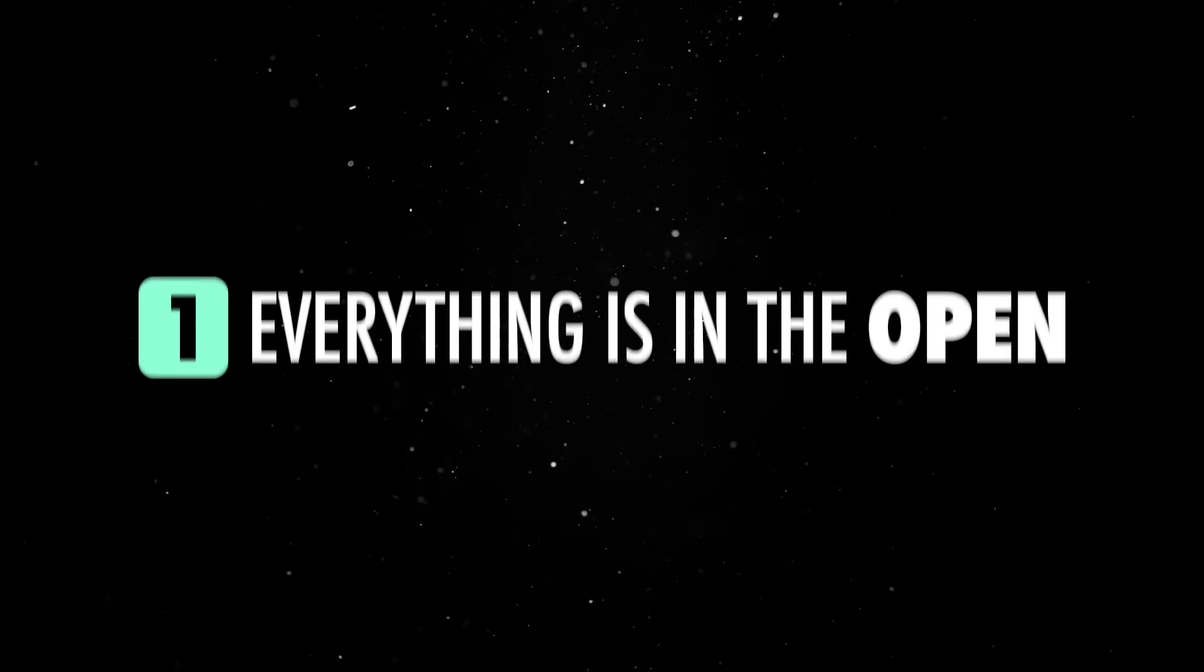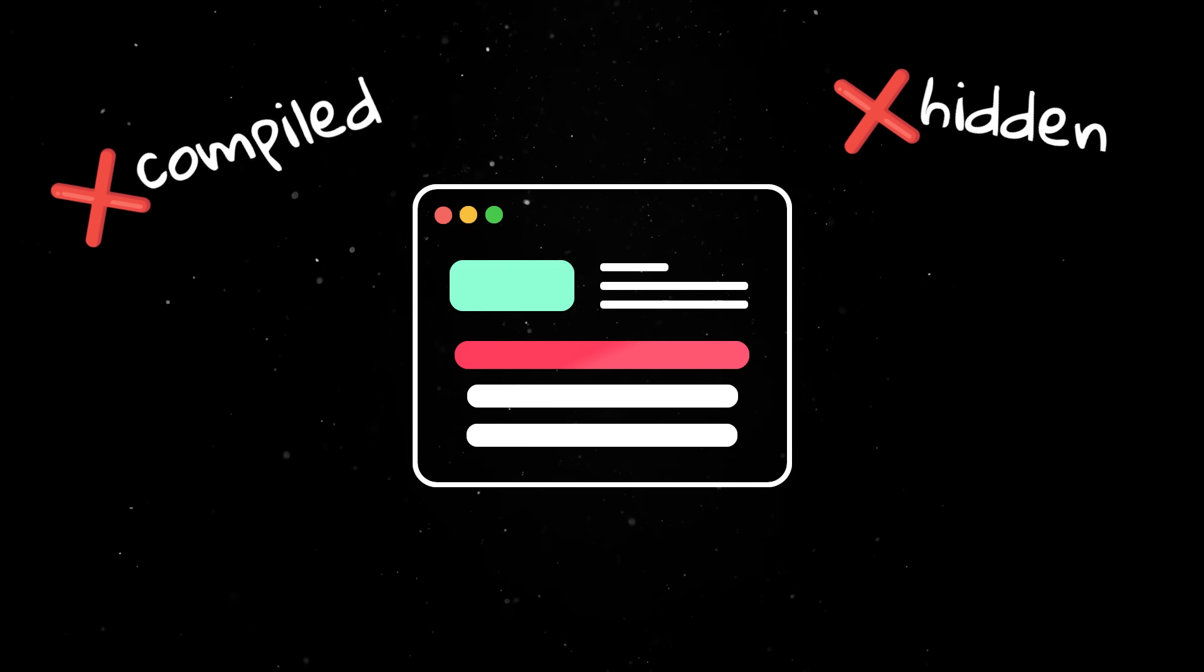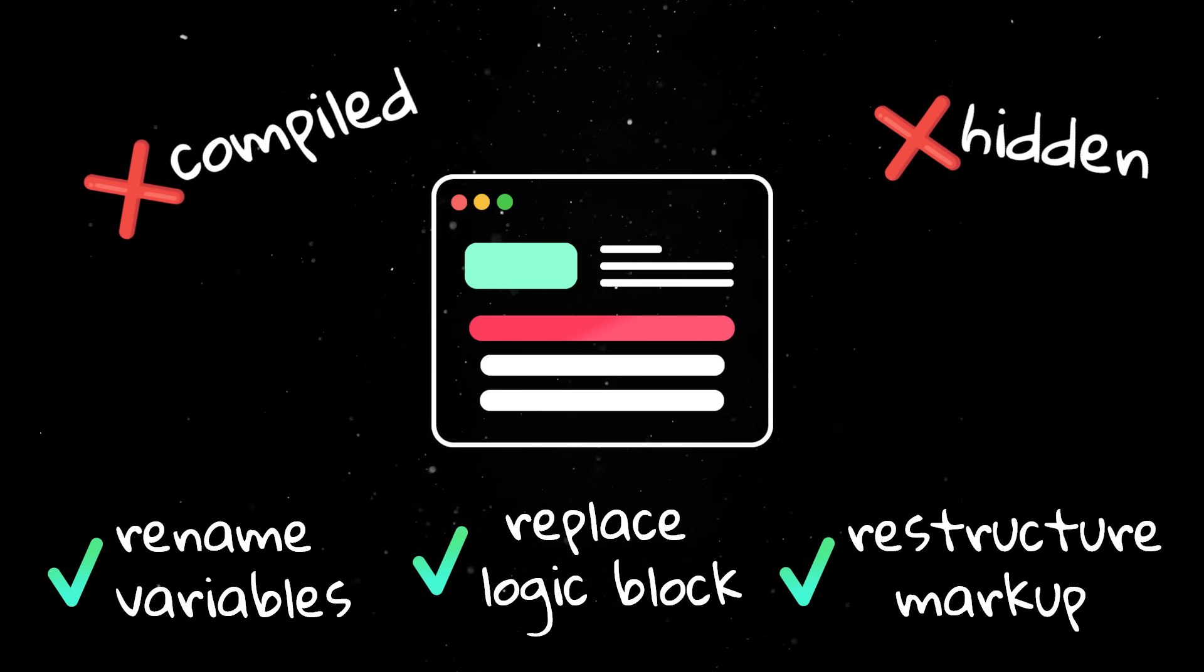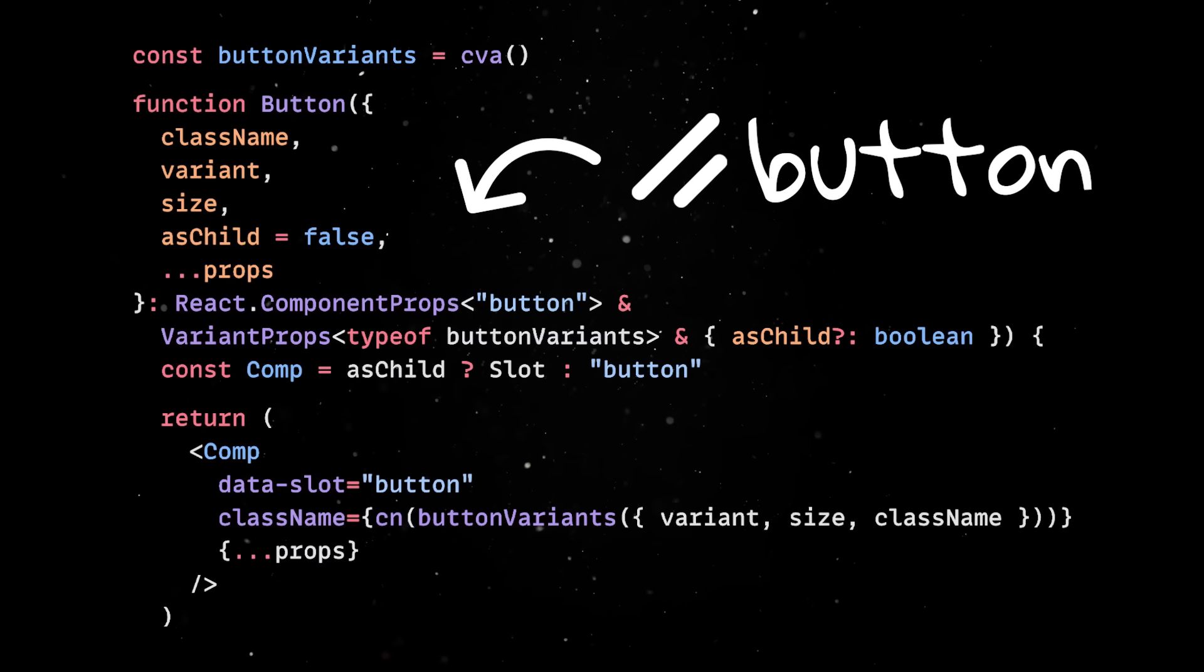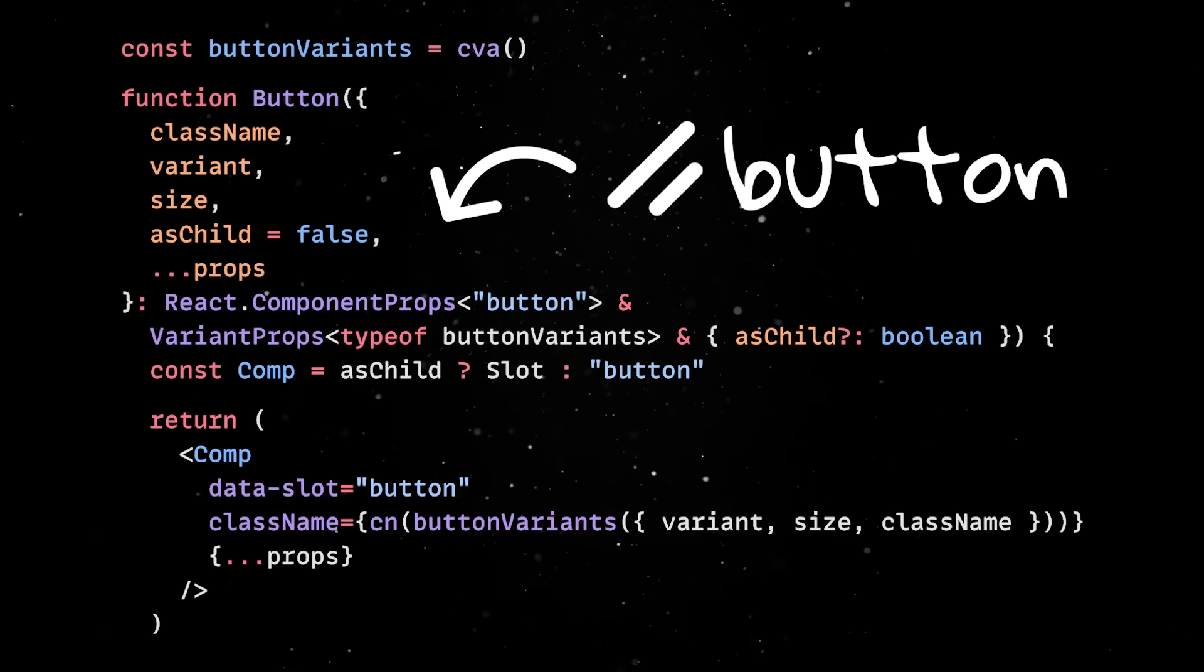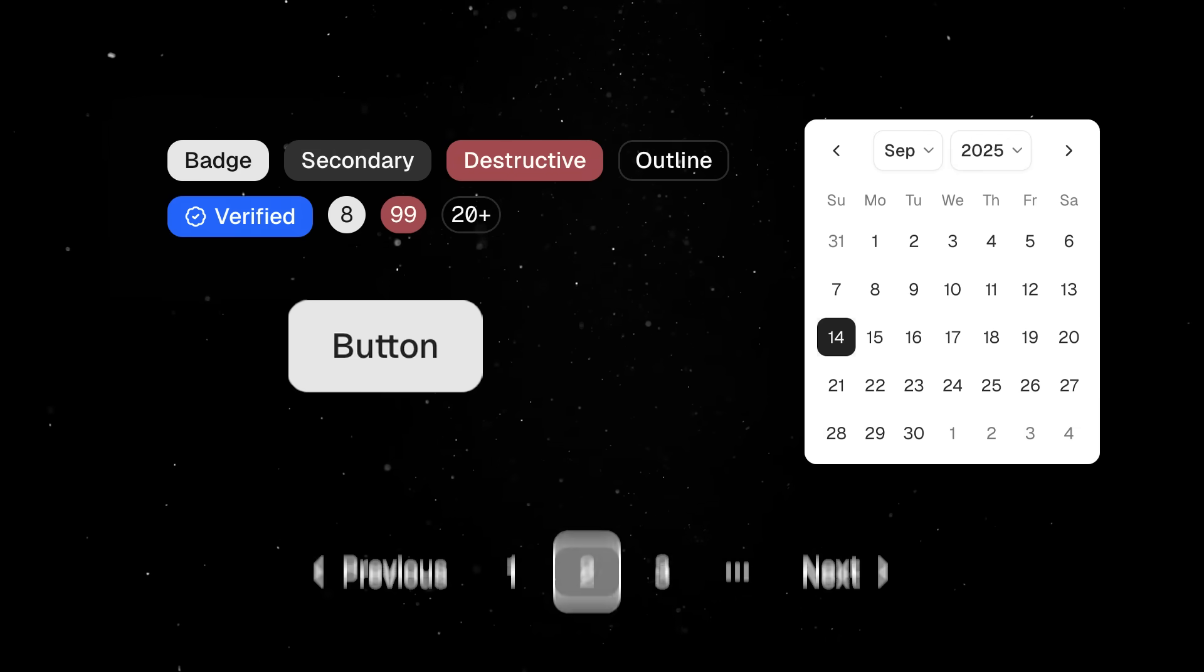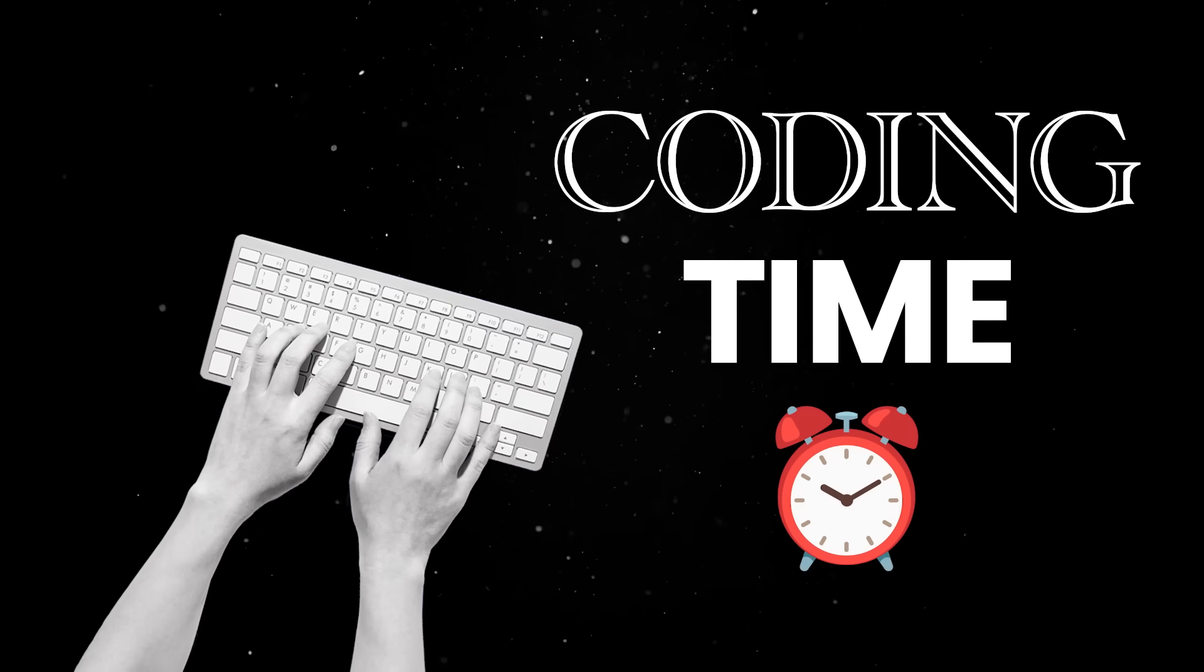This is what ShadCN is trying to solve through some of its core principles. First, everything is out in the open. The components you install aren't compiled or hidden away in some package. Instead, you get the actual source files in your project so you can rename variables, restructure markup or replace an entire logic block seamlessly. The library is also focused on composition. Every component follows the same interface patterns, so once you've used a couple of them, the rest feel very familiar. And what's even more important, is that you can add into your project only the components you need via the CLI. On top of that, all these components get carefully chosen default styles so you get a great design out of the box. But enough with the theory, let's see all this in practice.